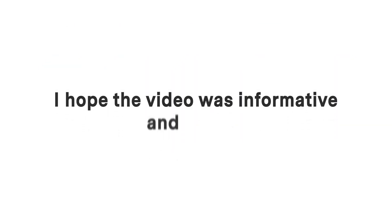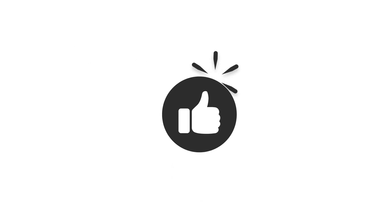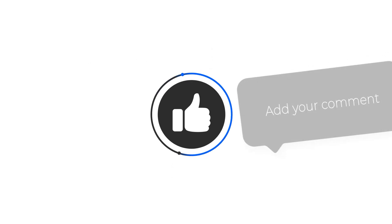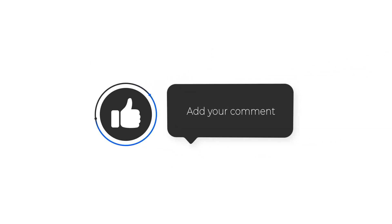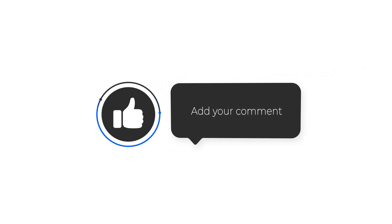I hope the video is informative and helpful. If you find it helpful, hit that thumbs up and let us know what video you expect in the comment below. Thank you.